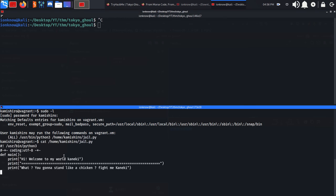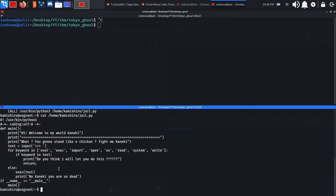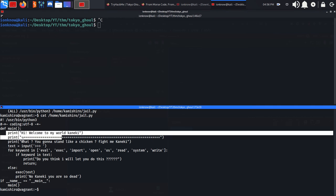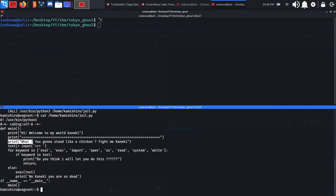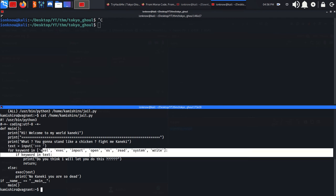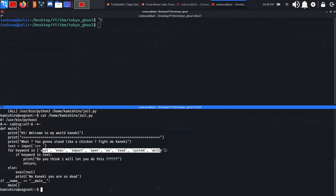Let's cat out this file and see what it is. It's basically defining a function, printing some stuff, asking for input text, and checks if there are any of these keywords in our text.